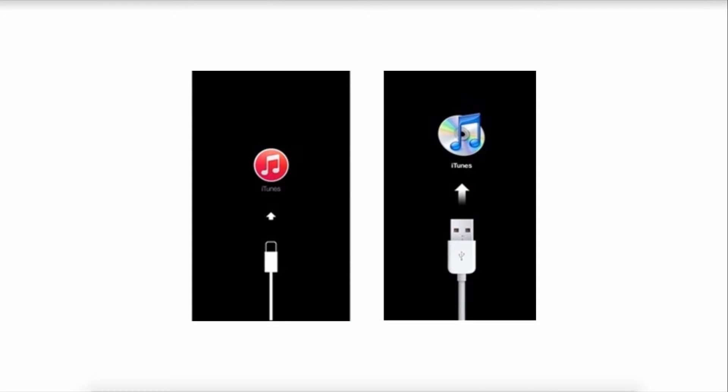And after that you can make sure your device is turned off, and launch iTunes, and use the USB cable that came with your device, and connect it to your computer, and hold the home button as you connect it with your PC, and keep pressing the home button until the iTunes logo appears.